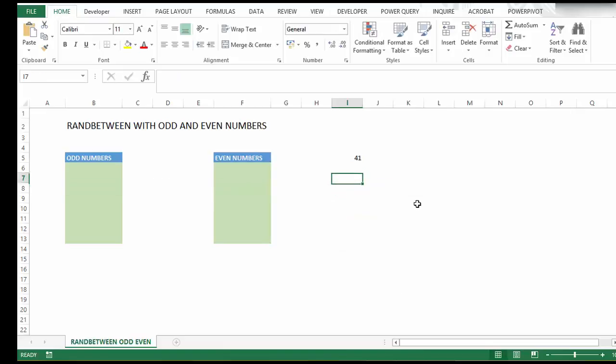By combining these functions, we can get Excel to give us odd numbers or even numbers randomly.